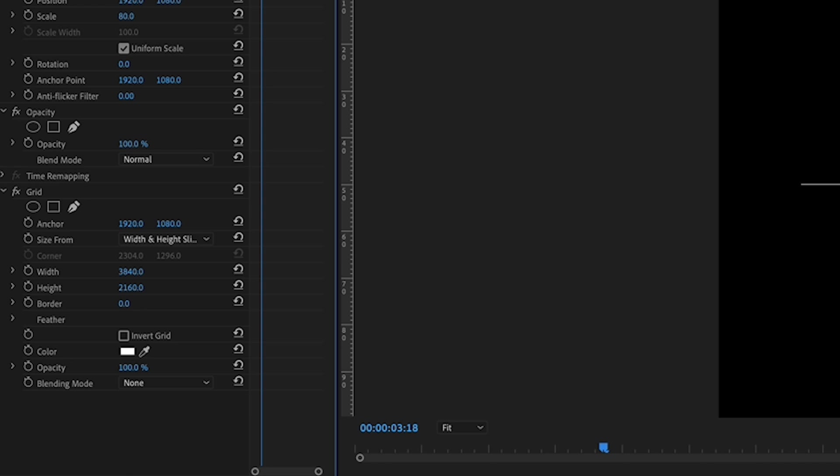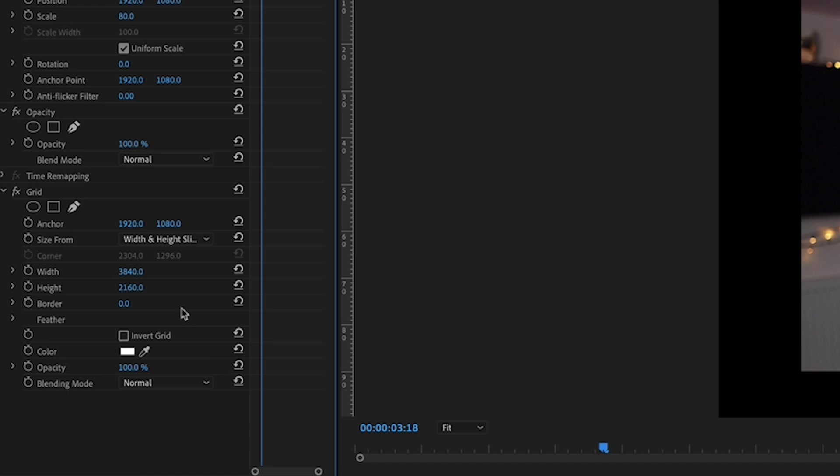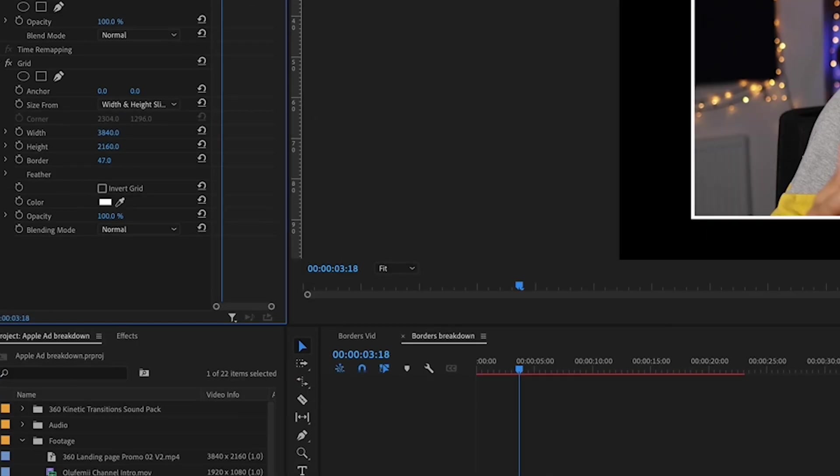And then what I need to do is make the border in the thing and then make it normal. I have to put these into zero. Okay, so that's on it, and then here you can adjust the thickness of the border.